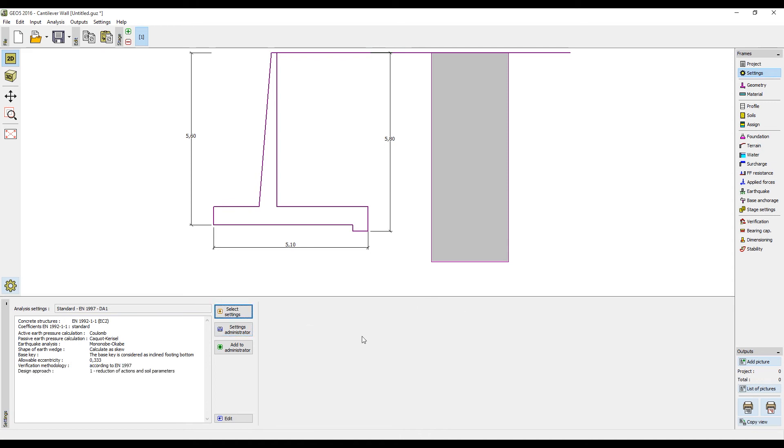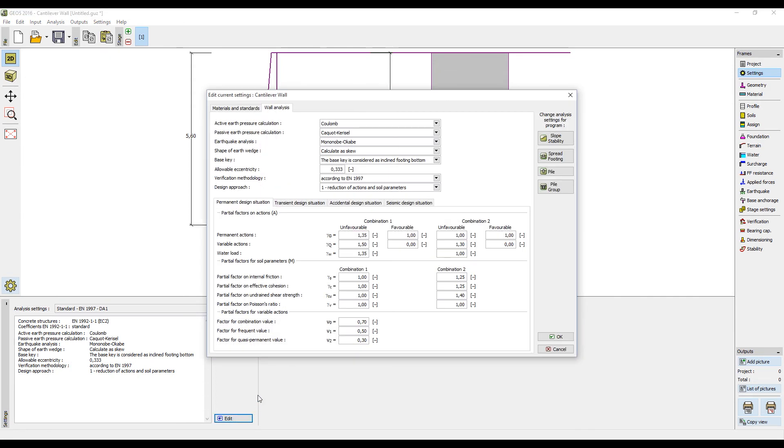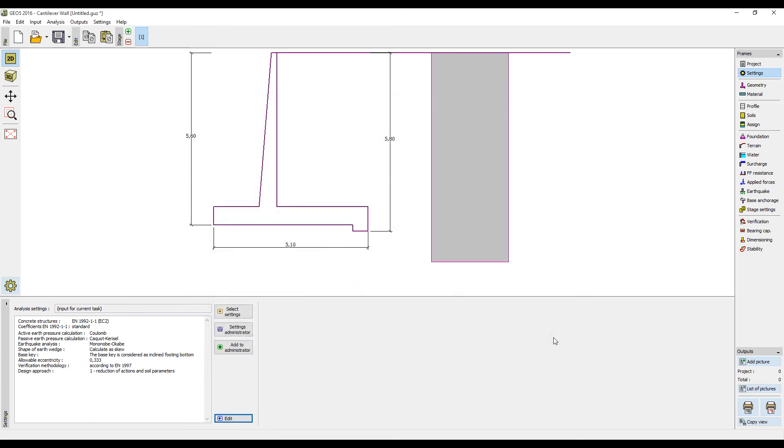If you need to change some value of the settings just for one task, click on the button Edit. This will show only the corresponding settings for the given program. Editing a value here means that it is not changed in the Settings Administrator but only for the current project.